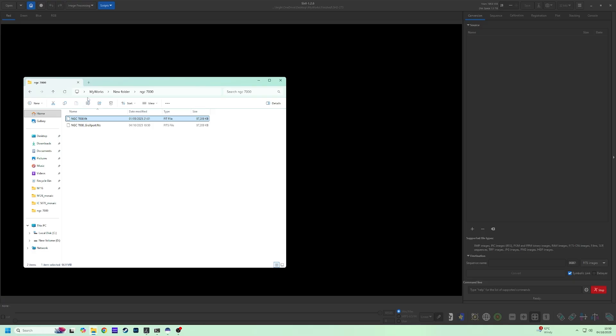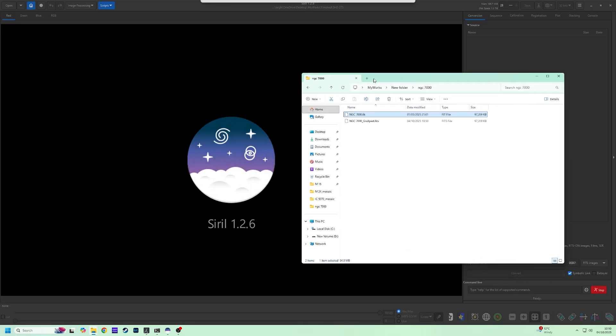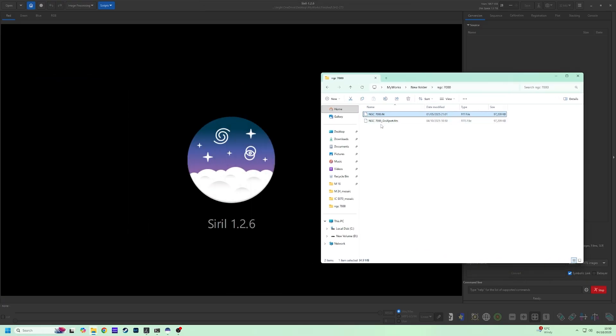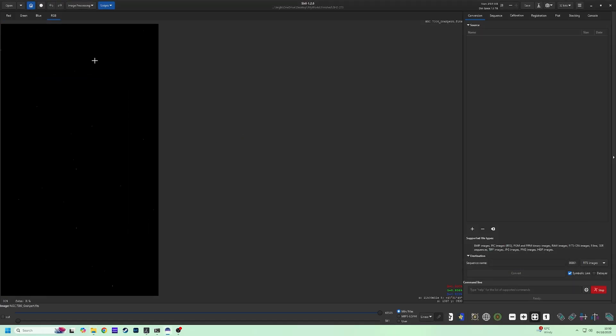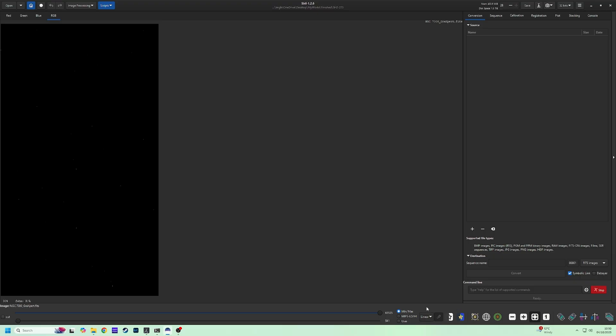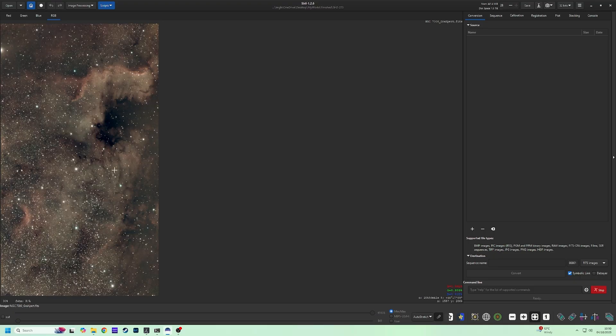Go ahead and find your folder and drag and drop your Graxpert file across into Siril. The black image is nothing to be afraid of, and at this stage is good. We can apply an auto-stretch to preview the image on the tab below. This allows us to color calibrate before we stretch.